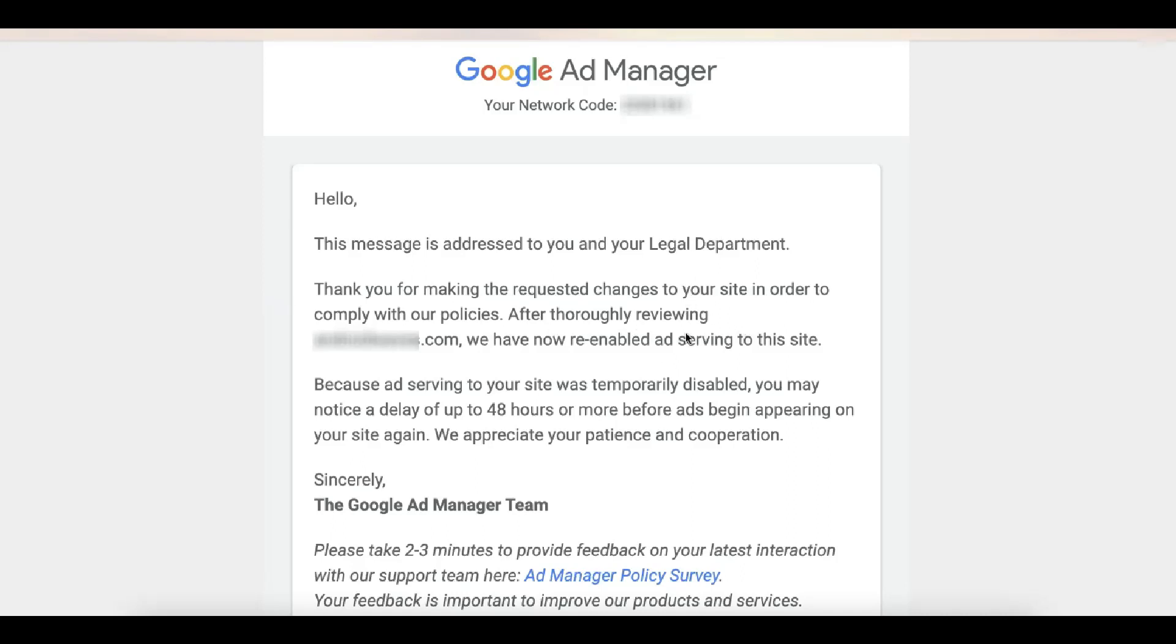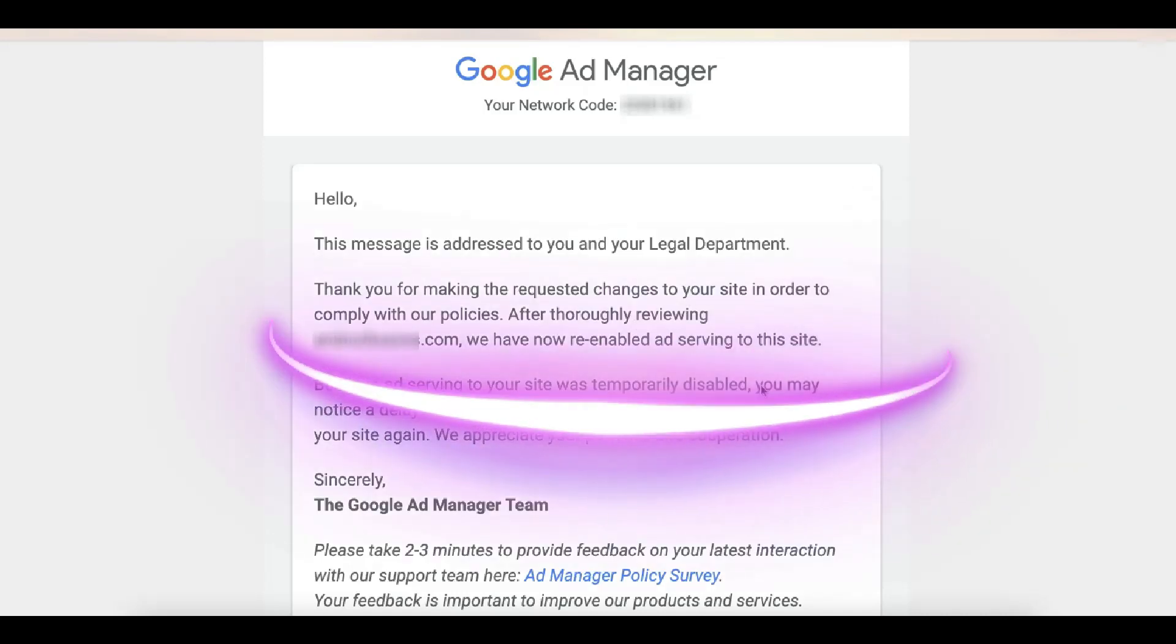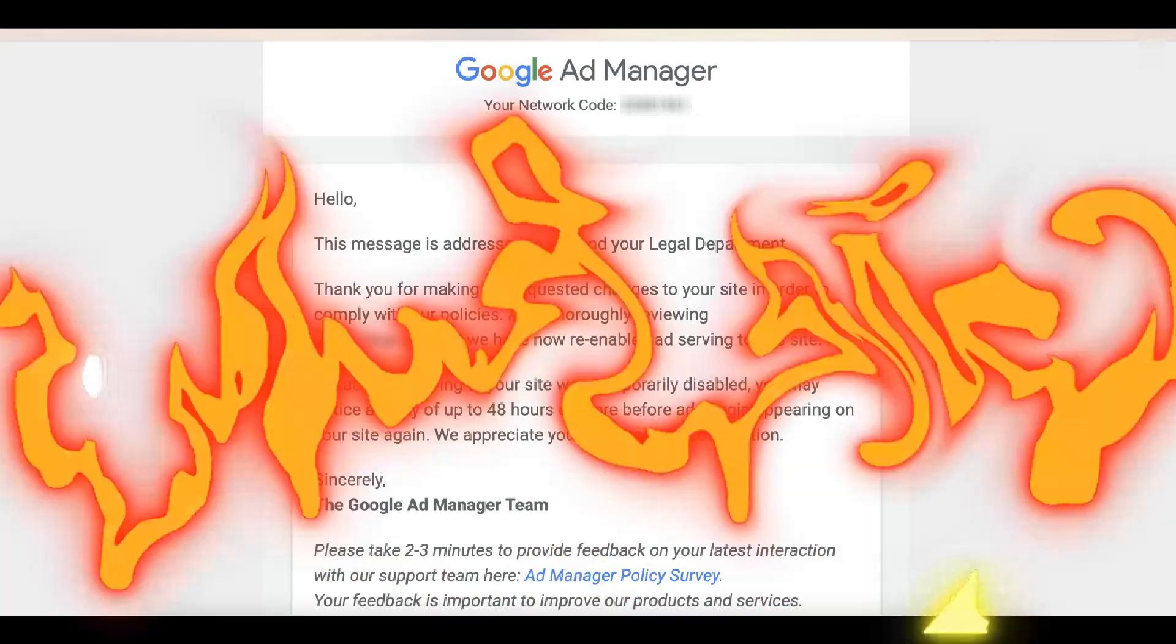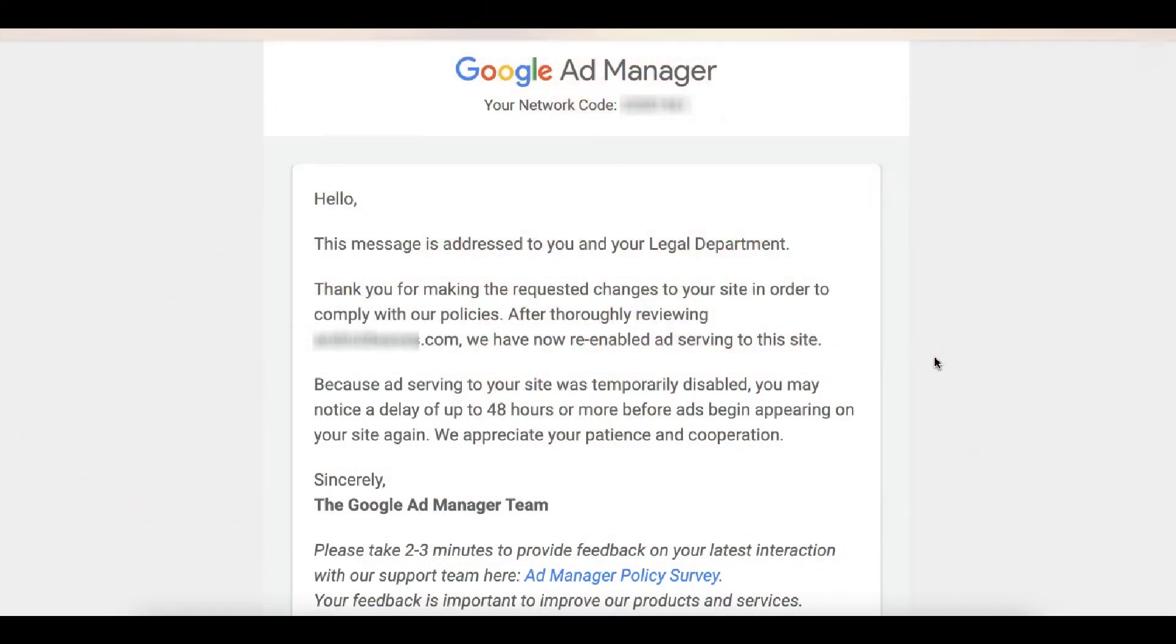After thoroughly reviewing, we have now re-enabled ad serving to this site. In this tutorial, I'll show you guys how we got to this point, how we were able to successfully appeal after ad serving has been disabled by Google, and some reasons why your appeal is not working. Let's go!